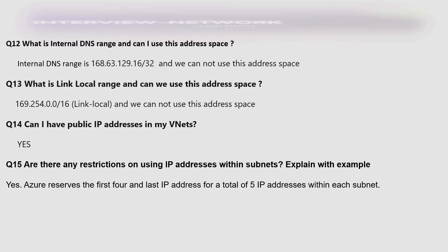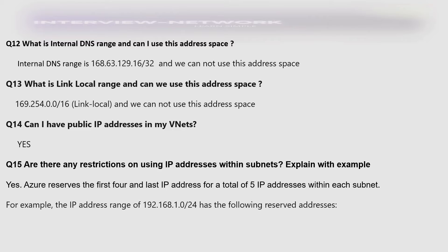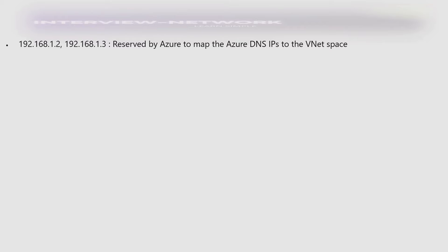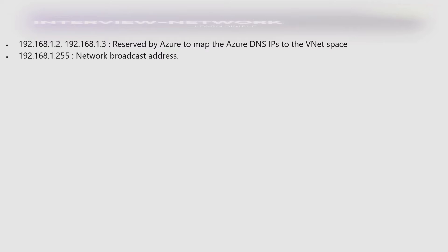Azure reserves the first 4 and last IP address — a total of 5 IP addresses within each subnet. For example, the IP address range 192.168.1.0/24 has the following reserved addresses: 192.168.1.0 (network address), 192.168.1.1 (reserved by Azure for the default gateway), 192.168.1.2 and 1.3 (reserved by Azure to map Azure DNS IPs to the VNet space), and 192.168.1.255 (broadcast address).